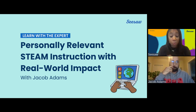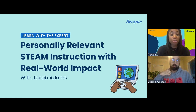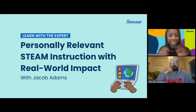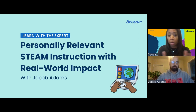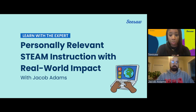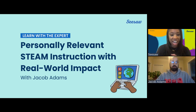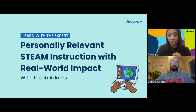Did you know that next week is computer science education week? December 5th through 9th, classrooms will inspire K-12 students all over the U.S. to take interest in computer science. We're so excited to have our expert today, Jacob, who will share accessible ways that we can provide equitable STEAM instruction and the impact his strategies have had on youth that he works with. We will end by sharing some resources from Seesaw that will support you to apply Jacob's strategies to make your instruction more personally relevant, inspiring, and impactful.